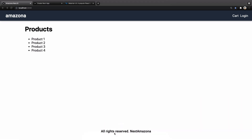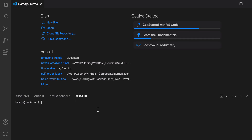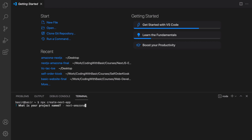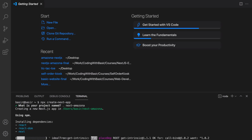Open your VS Code and from the terminal menu select new terminal. The next step is creating a Next.js application — type 'npx create-next-app' and press enter. It will ask for the project name; let's set it to 'next-amazona'. You can set it to whatever you like and press enter.